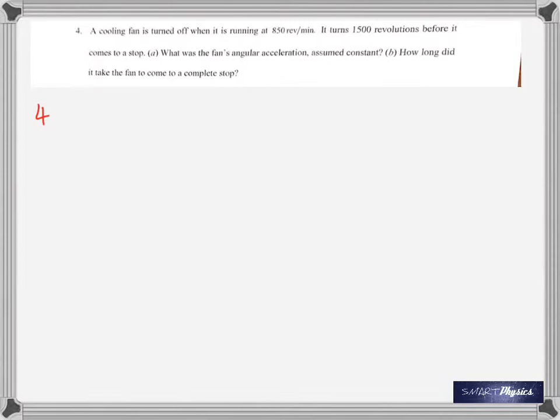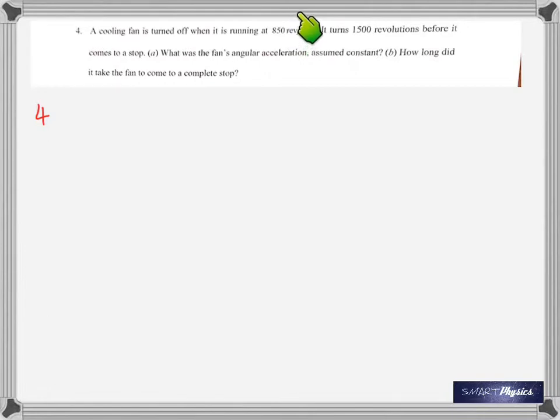The fan is rotating really fast and you've just switched it off. As soon as you switch it off it doesn't come to a stop immediately — it turns 1,500 times before stopping. The question asks for the fan's angular acceleration, assuming it's constant. Do we know the initial angular velocity? Yes, because we know the initial frequency. Dividing RPM by 60 gives frequency, then multiplying by 2π gives the initial angular velocity. The final angular velocity is zero because it stopped.